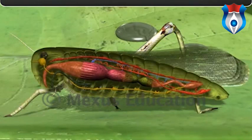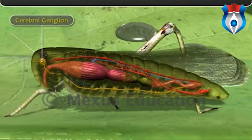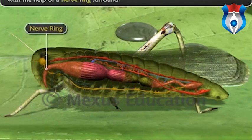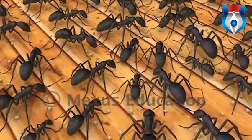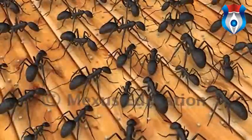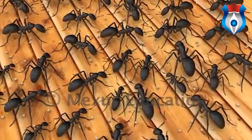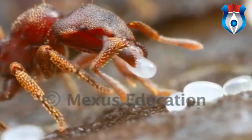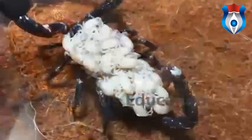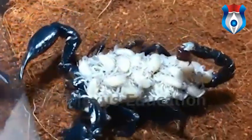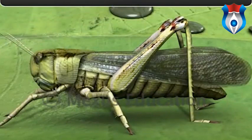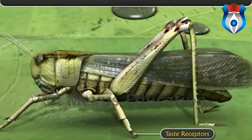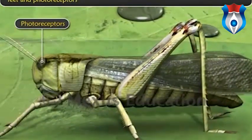The nervous system of arthropods is well developed, similar to that of annelids. It consists of a cerebral ganglion attached to a pair of ventral nerve cords with a nerve ring surrounding the pharynx. Arthropods also possess an endocrine system; insects communicate through pheromones secreted by this system. In arthropods, the sexes are separate; they are oviparous, meaning they lay eggs. Scorpions are an exception, as they are viviparous. Arthropods have well-developed sense organs including antennae for touch, a statocyst for balance, taste receptors in their feet, and photoreceptors in the eyes.